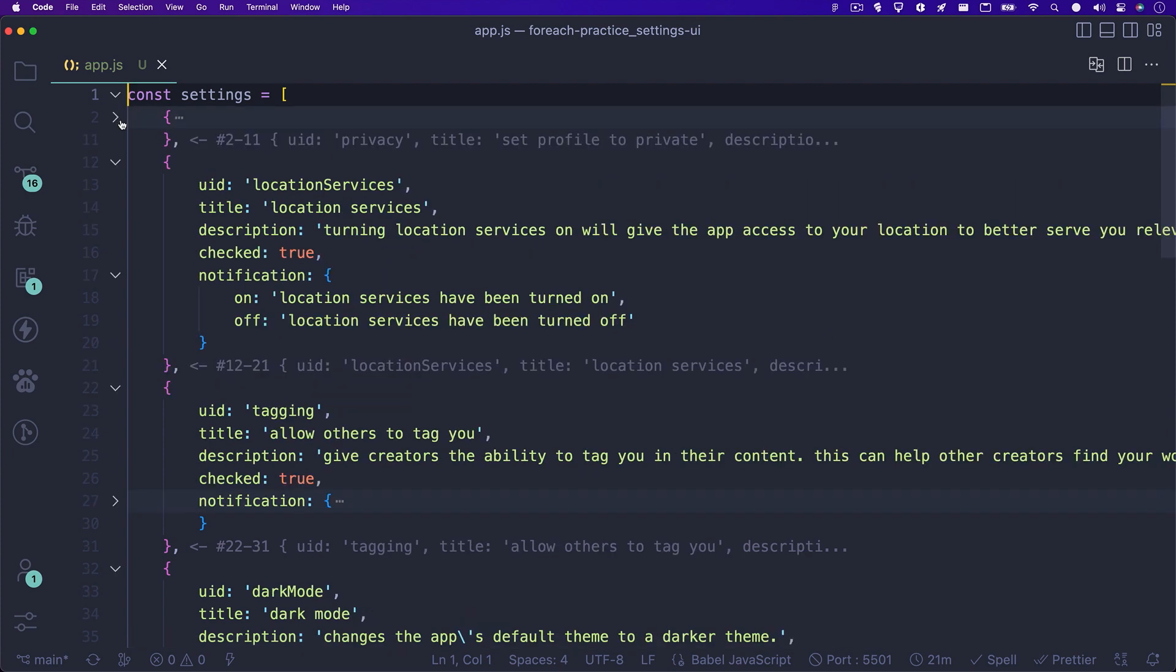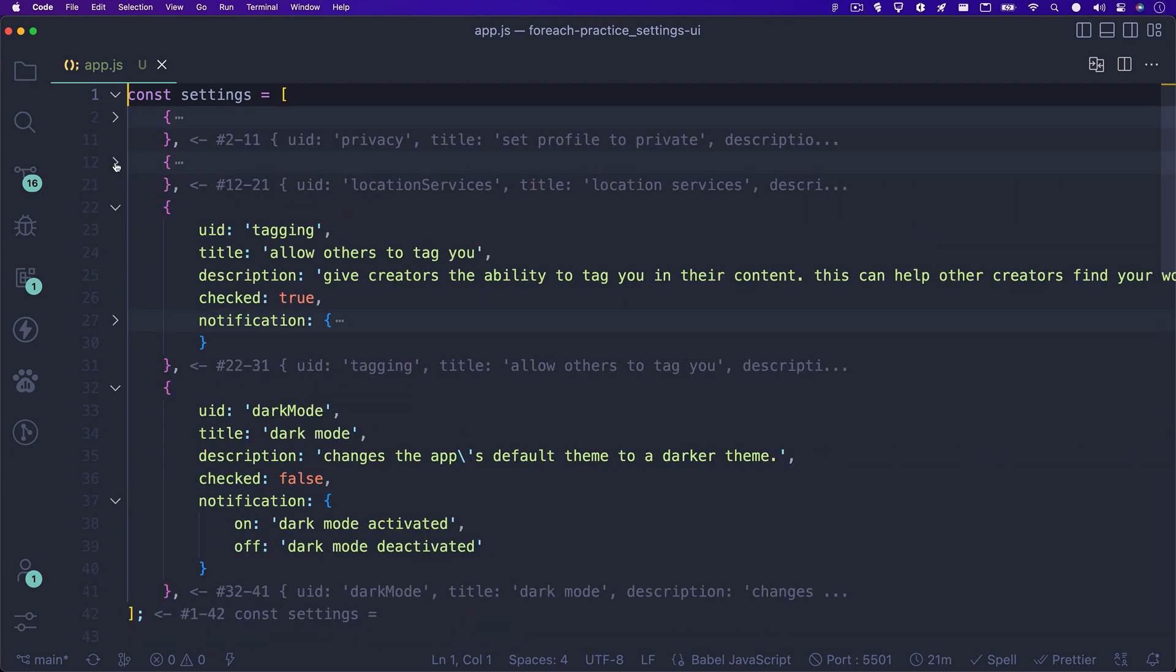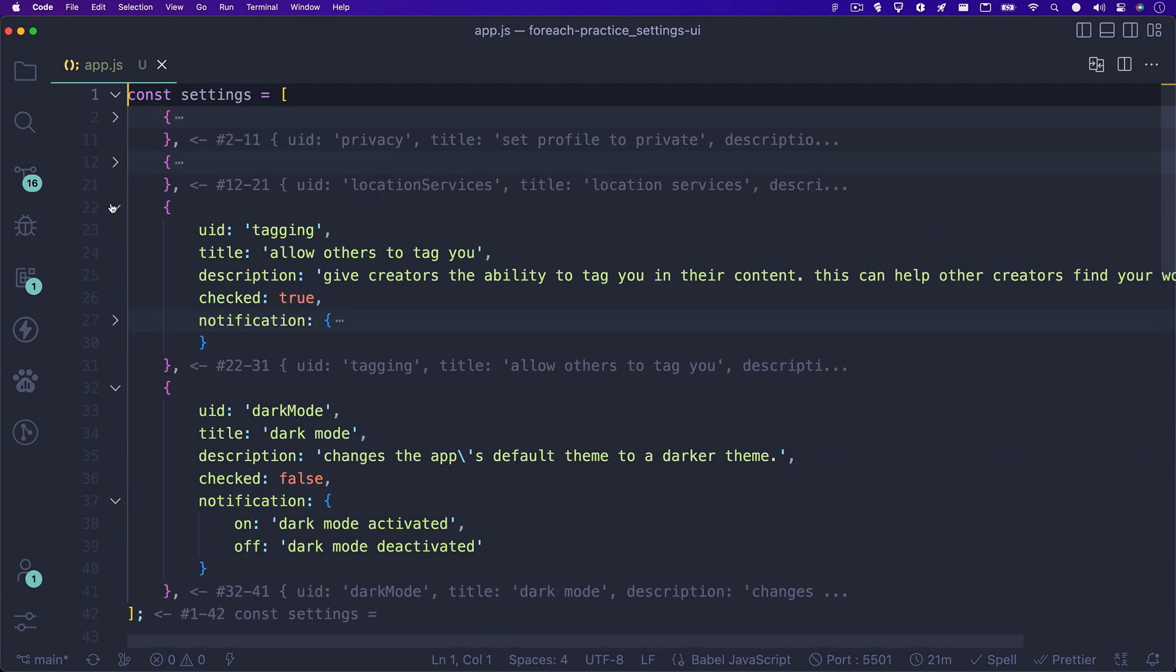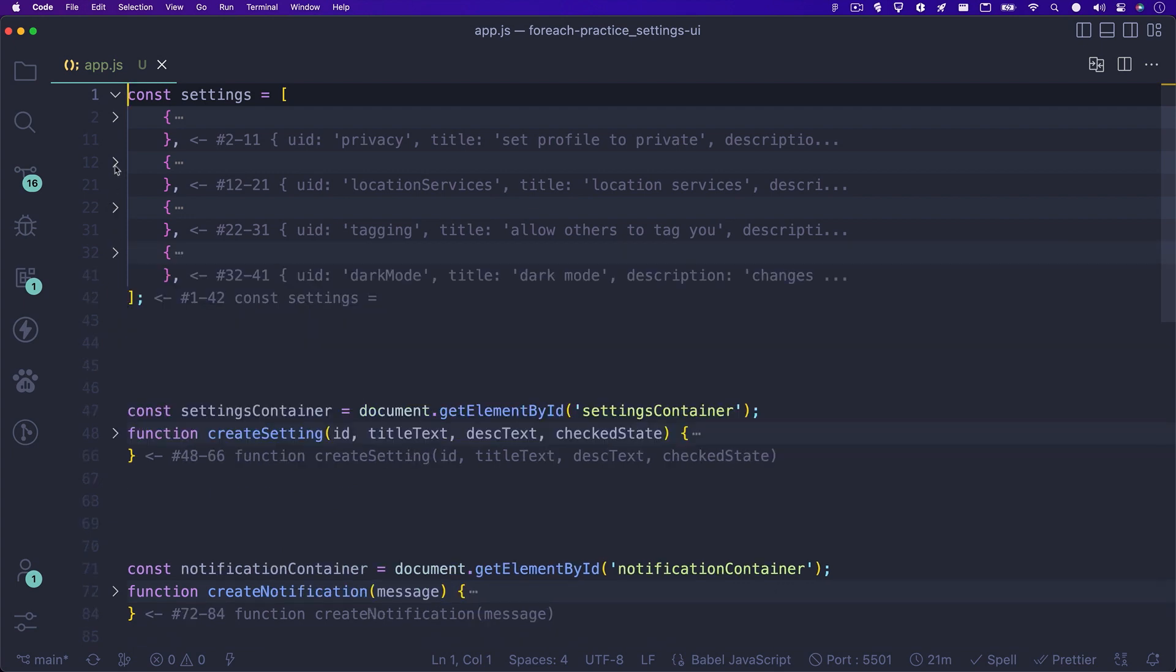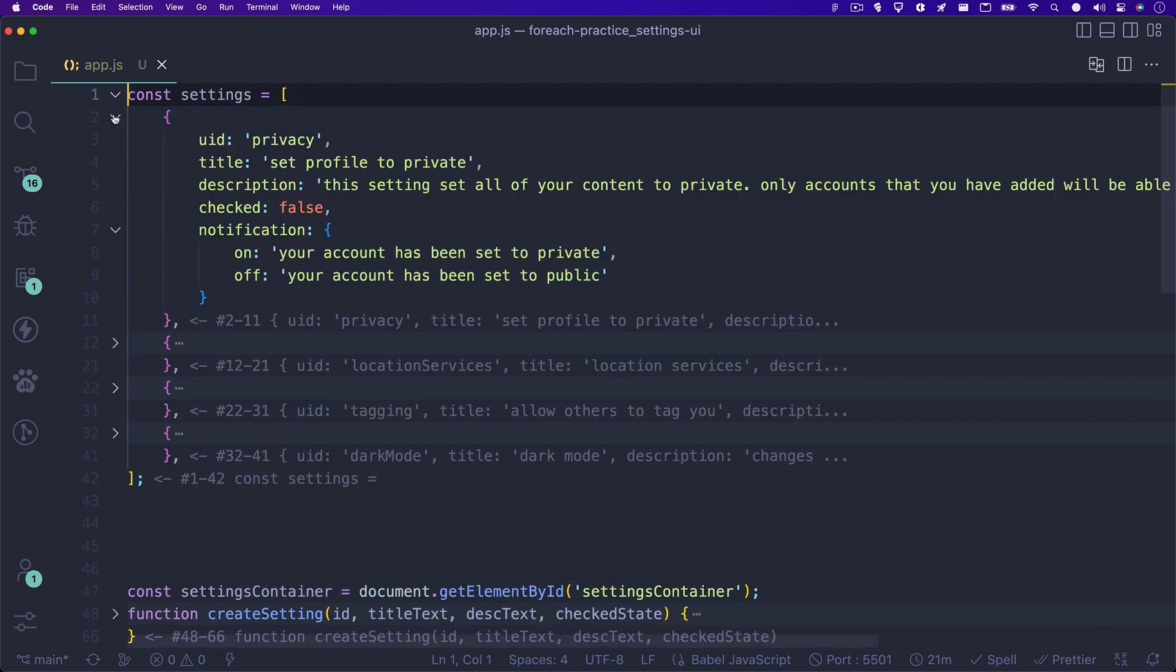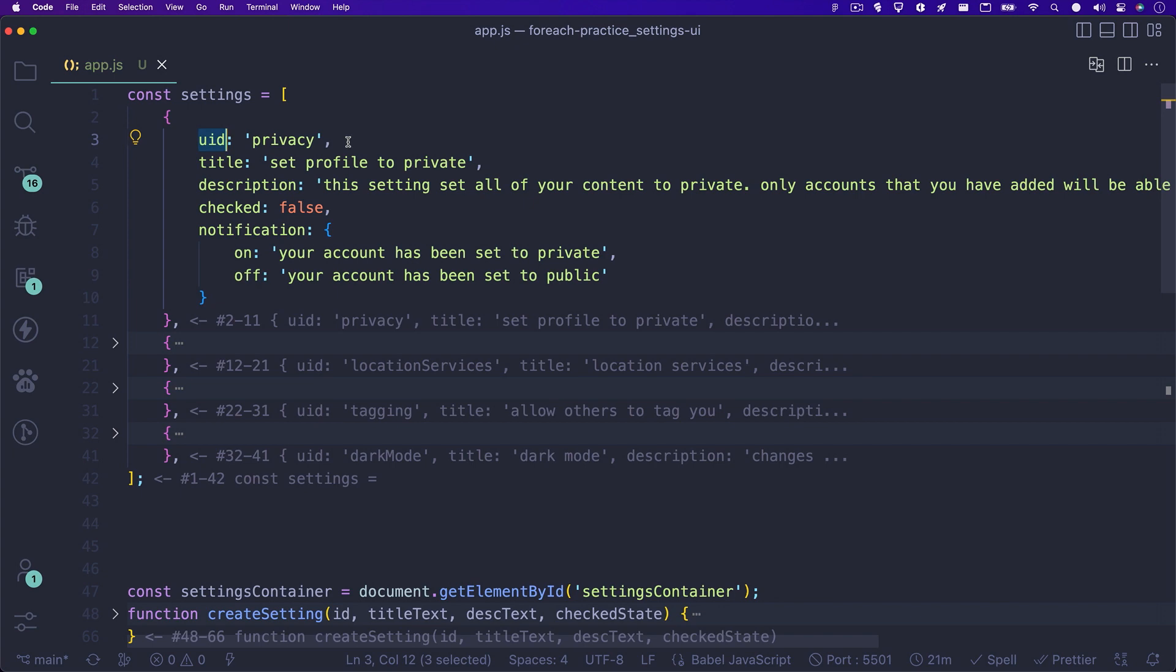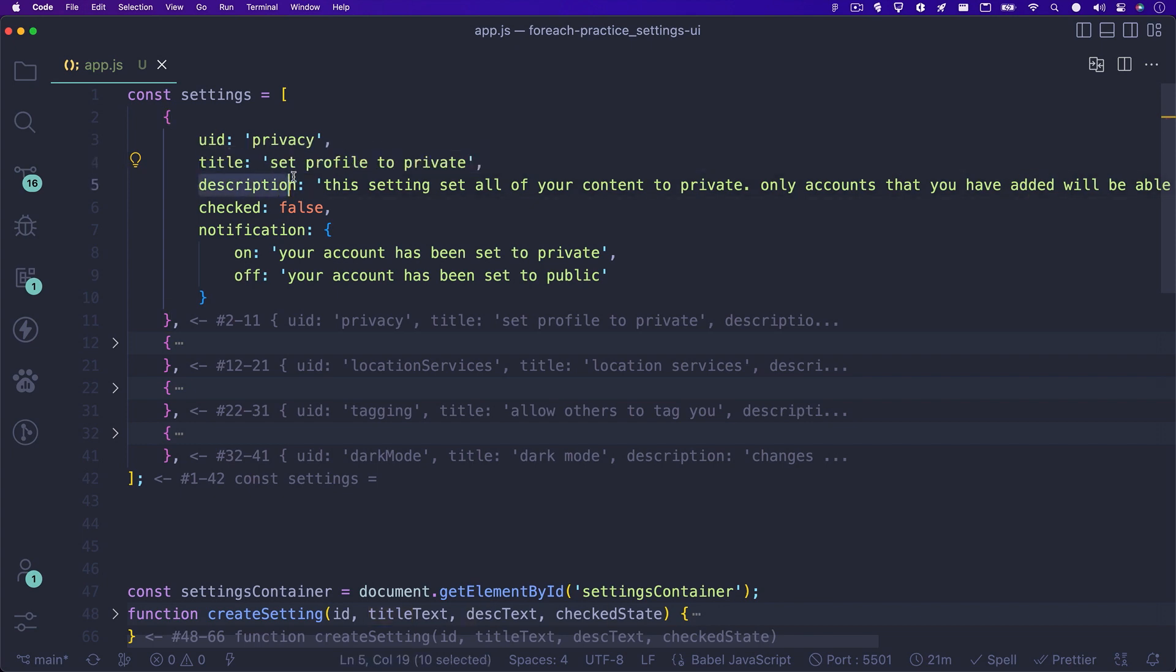Let's go over each item in the array really quickly. Each toggle switch in the UI is actually a checkbox, so we'll need it to have a unique ID that it shares with the label so that the user can click on either the toggle switch or the text content. The label holds a couple of paragraph tags that hold our title and description.